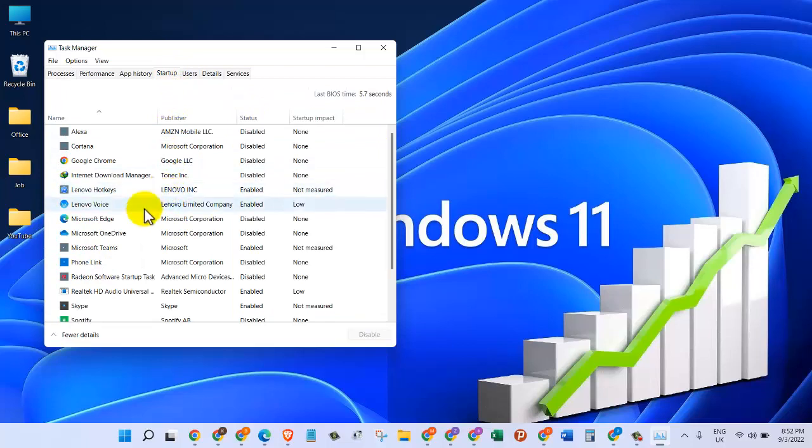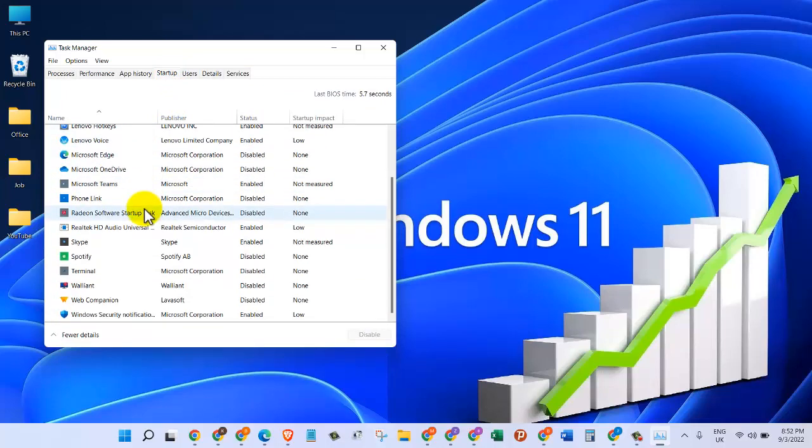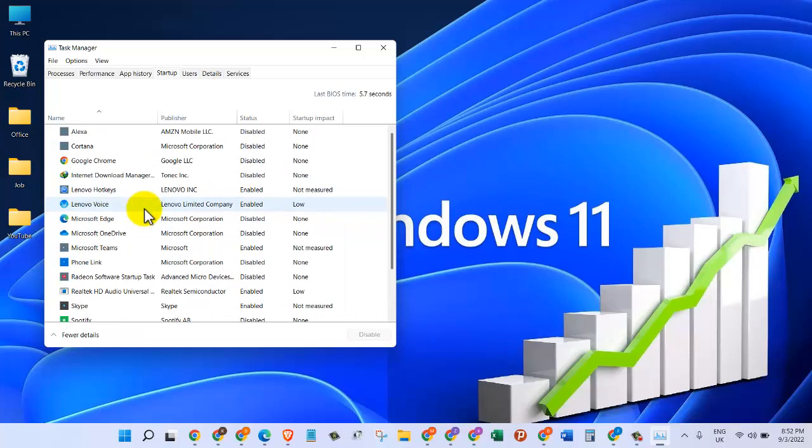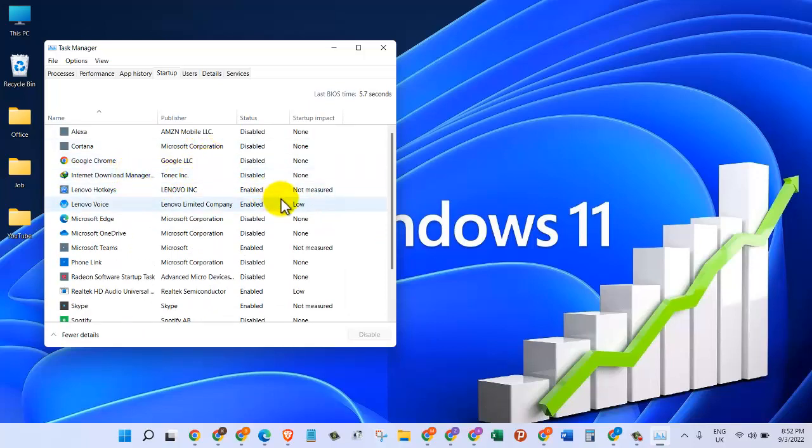After that, we will go through this list of all the startup programs and disable the ones that we don't need to start when our computer turns on.